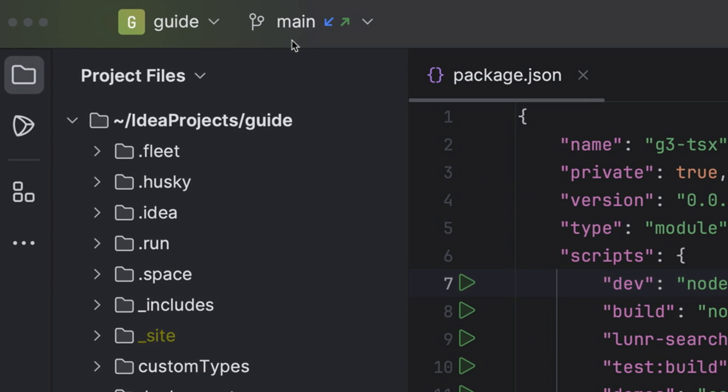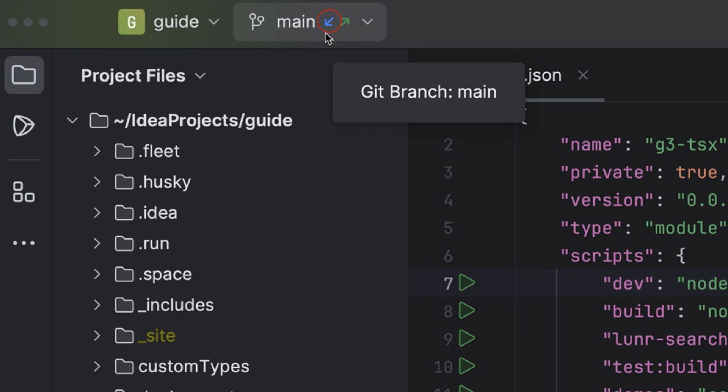For example, main. The little blue arrow indicates that there are some commits in the tracked branch that are not yet merged into your local branch.